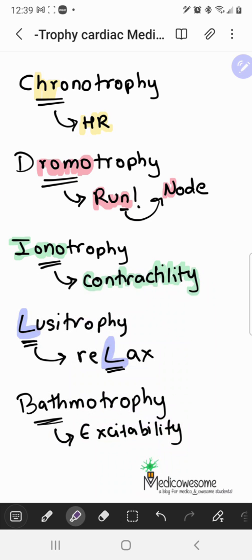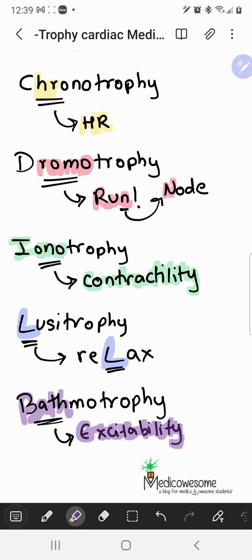The last word on our list is bathmotropy, which comes from the Greek word for threshold. Bathmotropy is related to the excitability of the heart muscles. The way I remember it: people get excited in their baths — if you know what I mean, wink wink. I hope this video was helpful and that it helps you remember these words. Stay awesome.